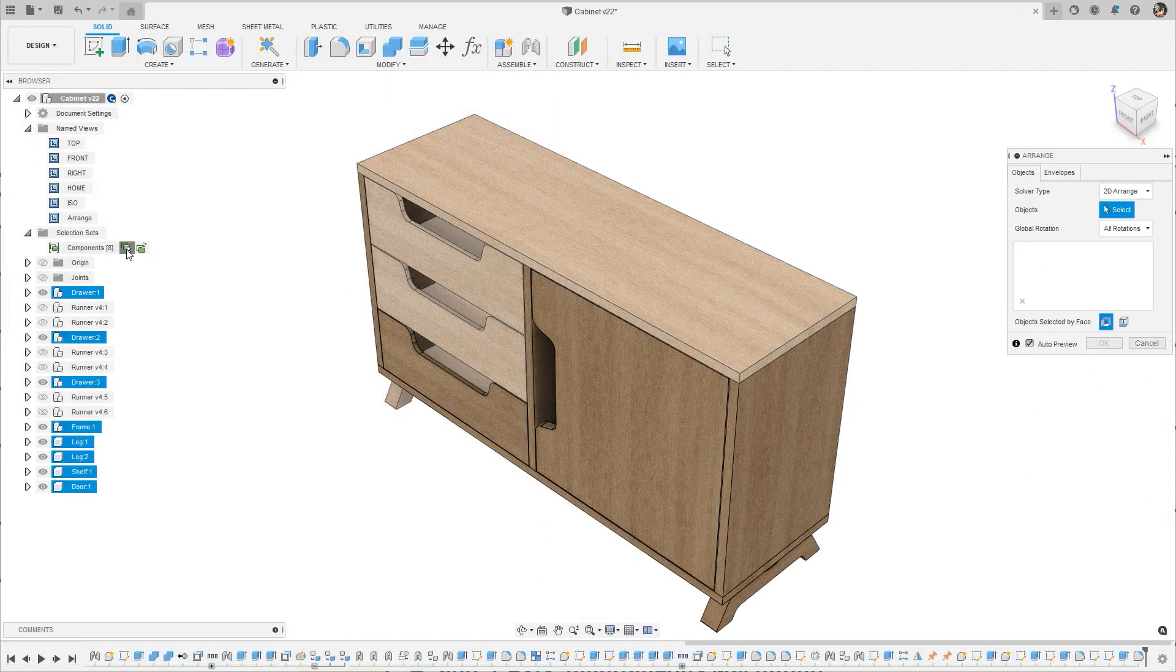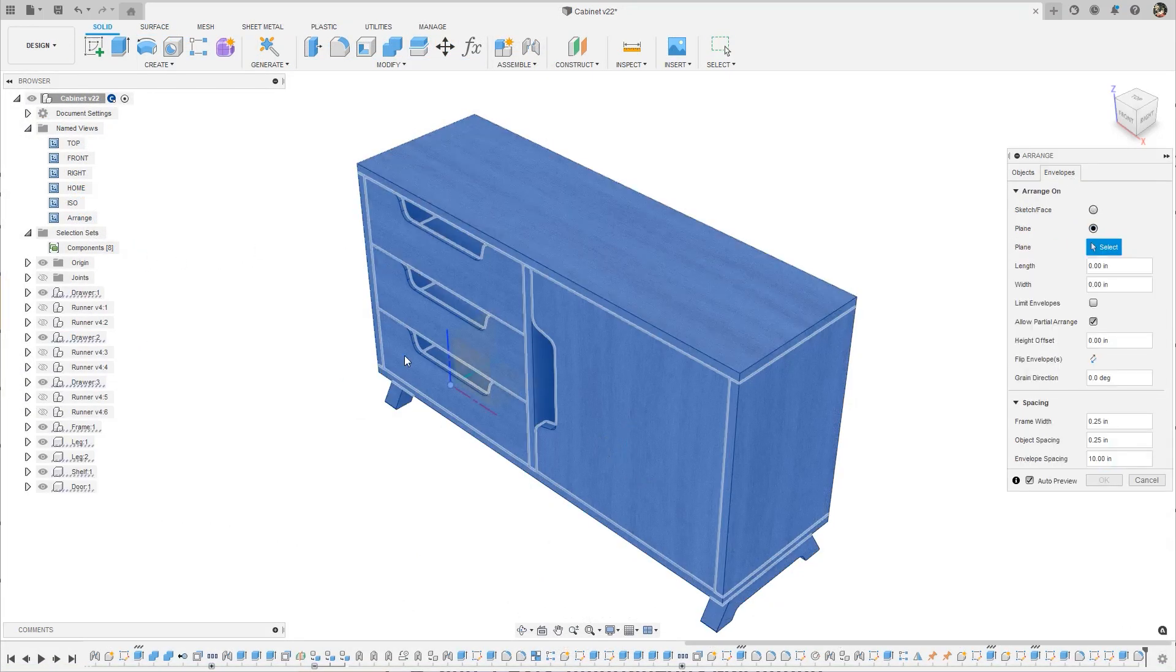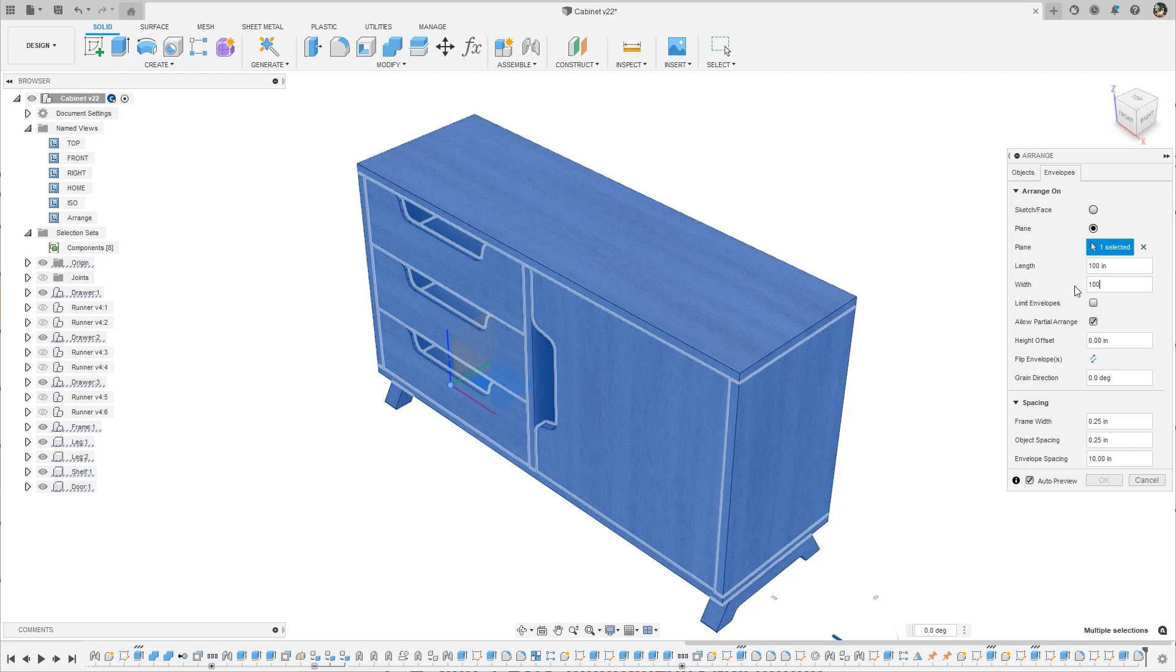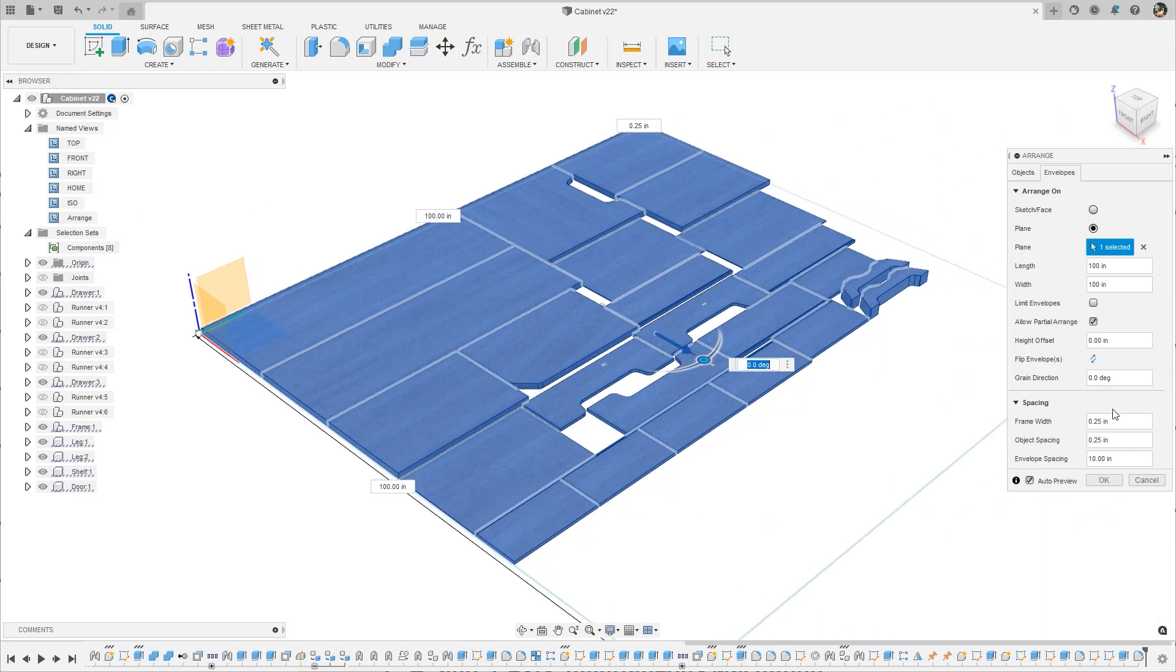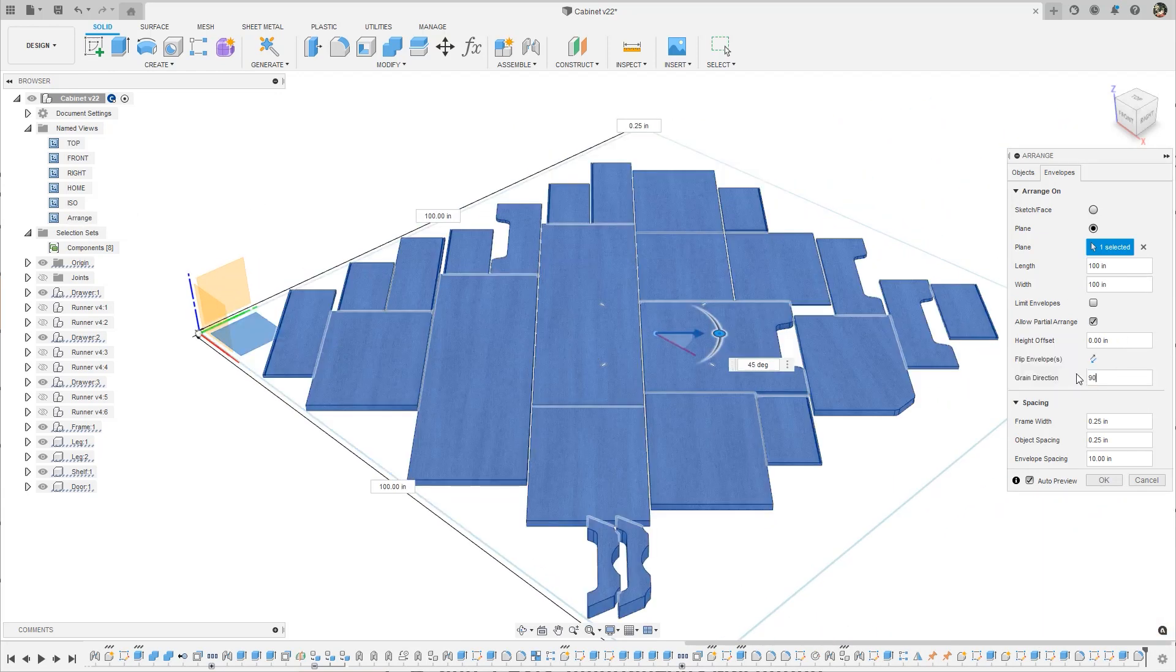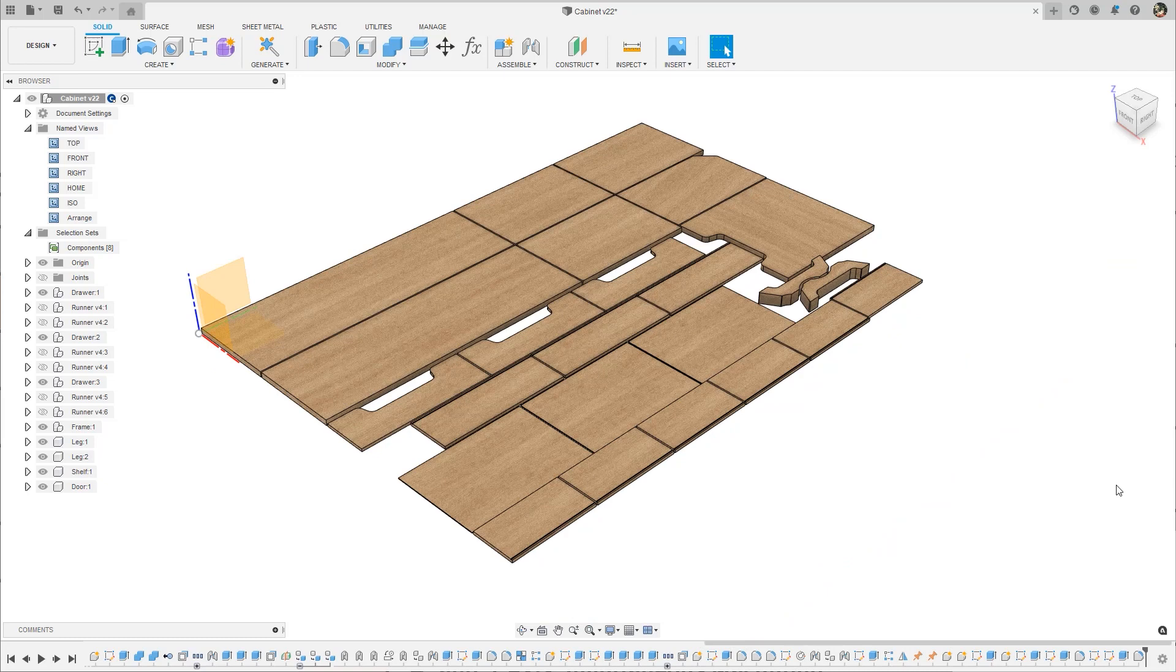One more feature coming out of Preview is Advanced Arrange, available in the Nesting and Fabrication extension. Use Advanced Arrange to create multi-sheet arrangements and utilize grain direction to rotate parts in a sheet of material.